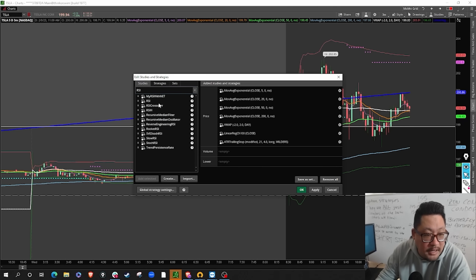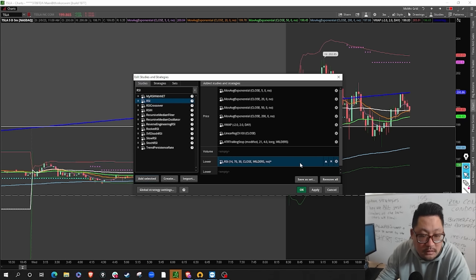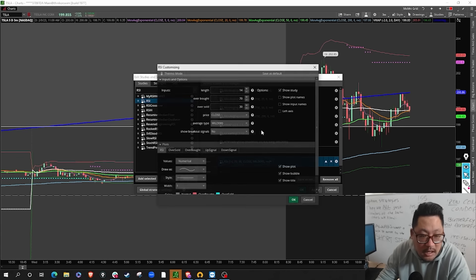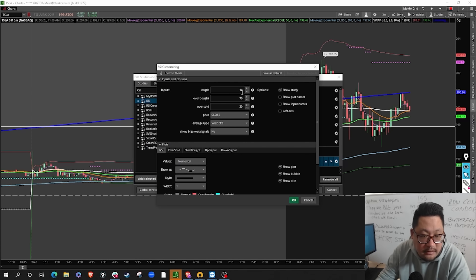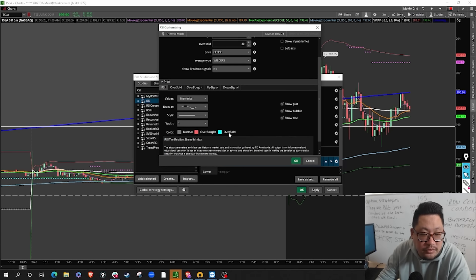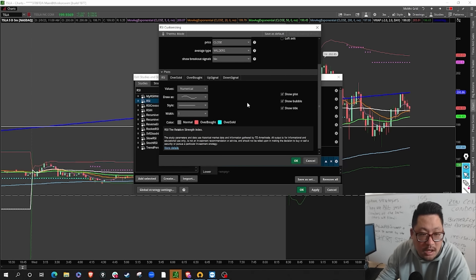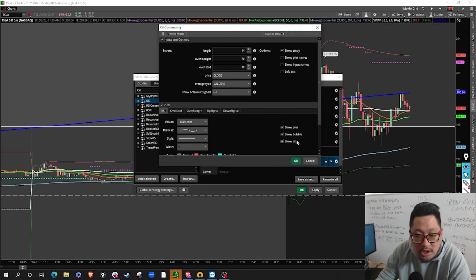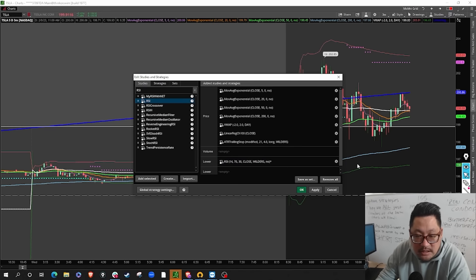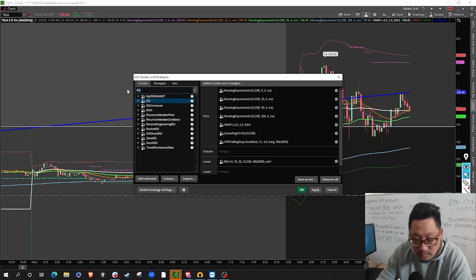On the bottom I like to use the RSI with the preset of 14, 70, and 30 — pretty simple and straightforward, nothing to change besides just clicking add.